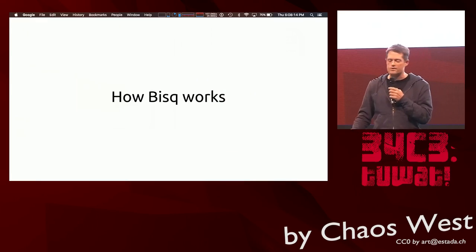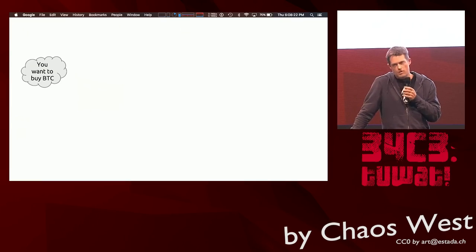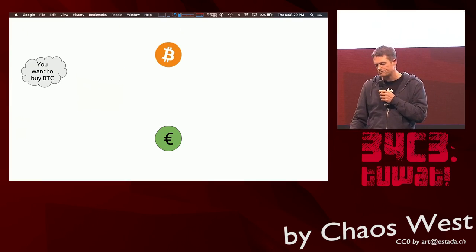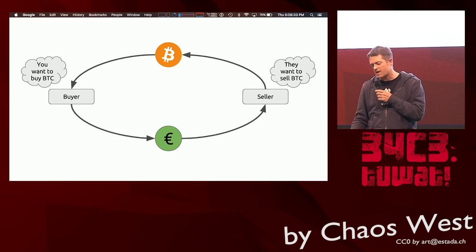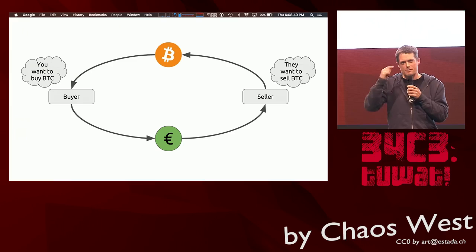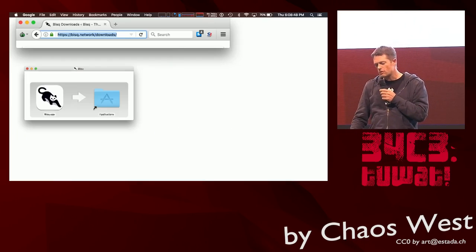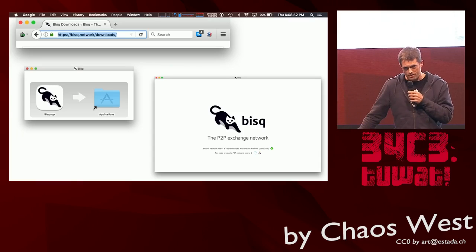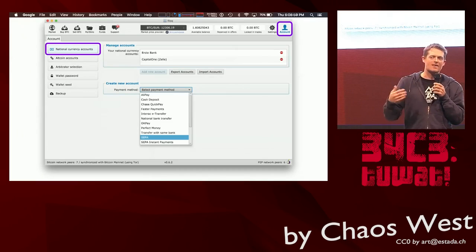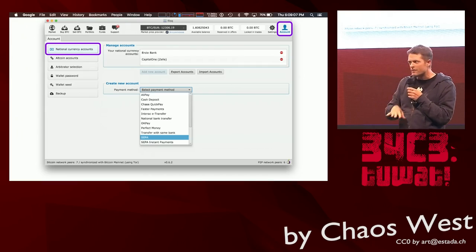So let's talk about how Bisq works. Imagine you want to buy some Bitcoin in exchange for euros. In Bisq terminology, you're a buyer of Bitcoin looking for a seller who will accept your euros as payment. To complete such a trade using Bisq, you'd follow a series of steps. First, you download it — go to our website, download Bisq, install it, and run it, just like any other desktop application. Second, you configure Bisq with your euro payment account details.